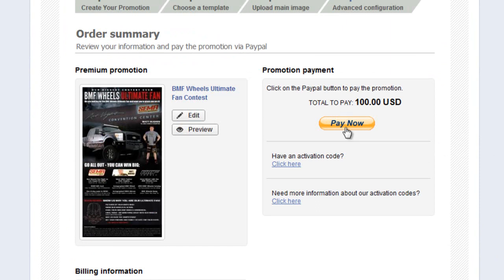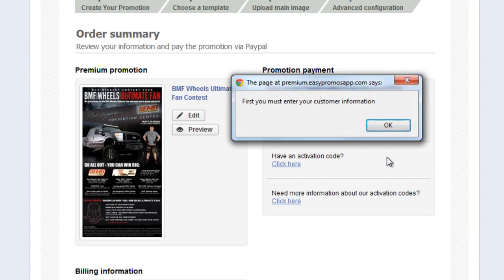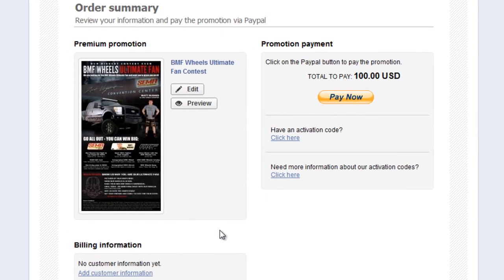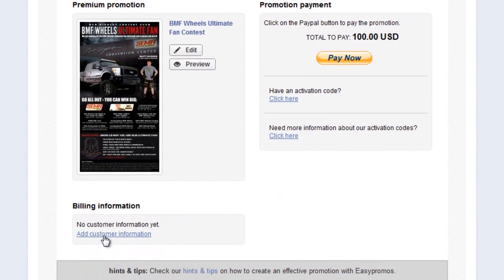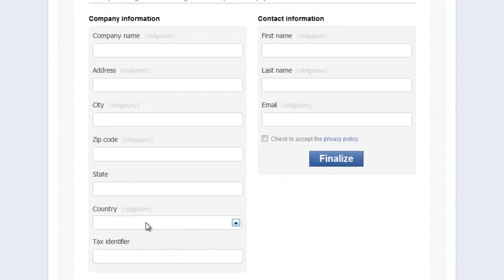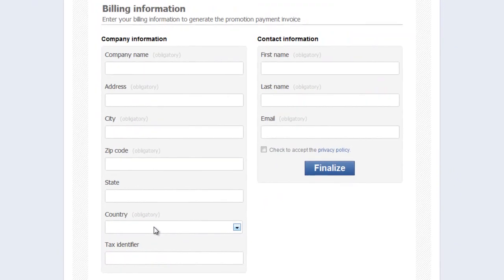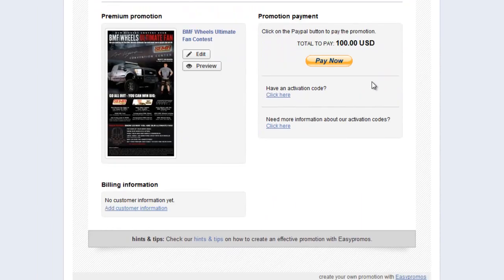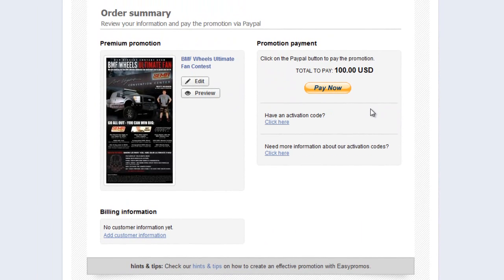If you click on the pay now button, it will inform you that you need to fill in your customer information. Fill in your customer information with the billing information tab down here in the bottom left. Click on that, complete your information, and click finalize. This will redirect you to your pay now panel.